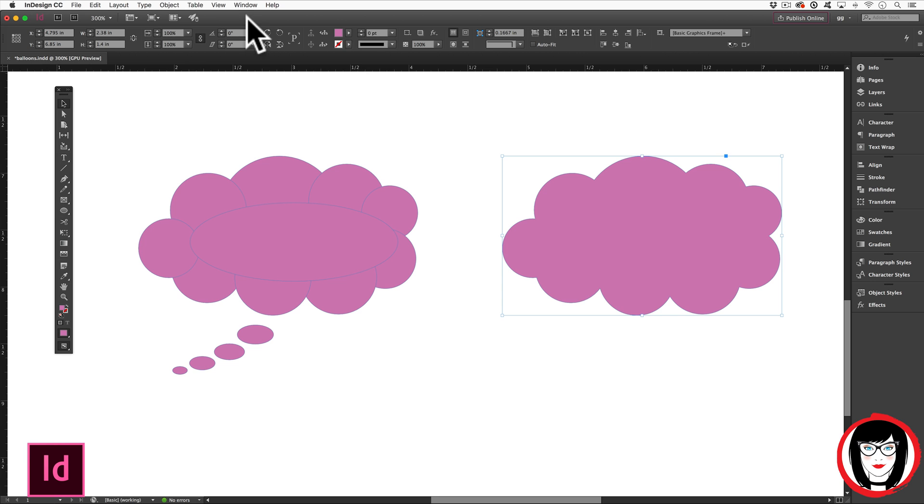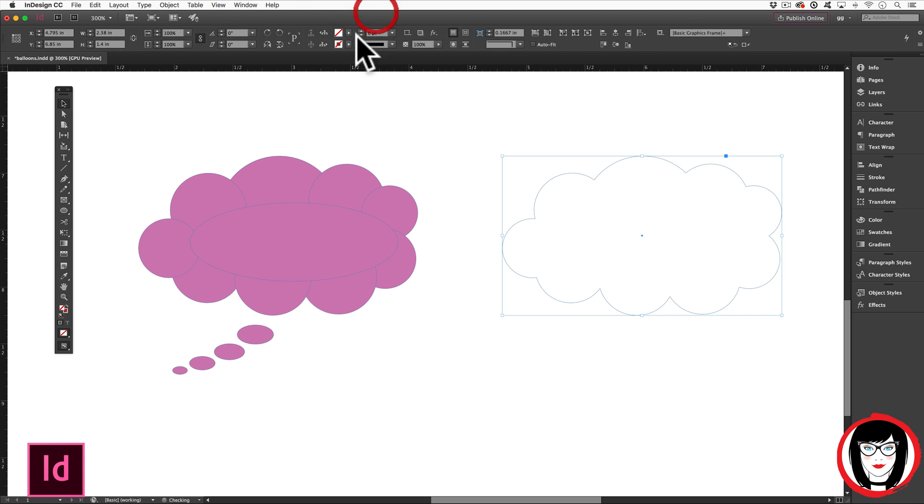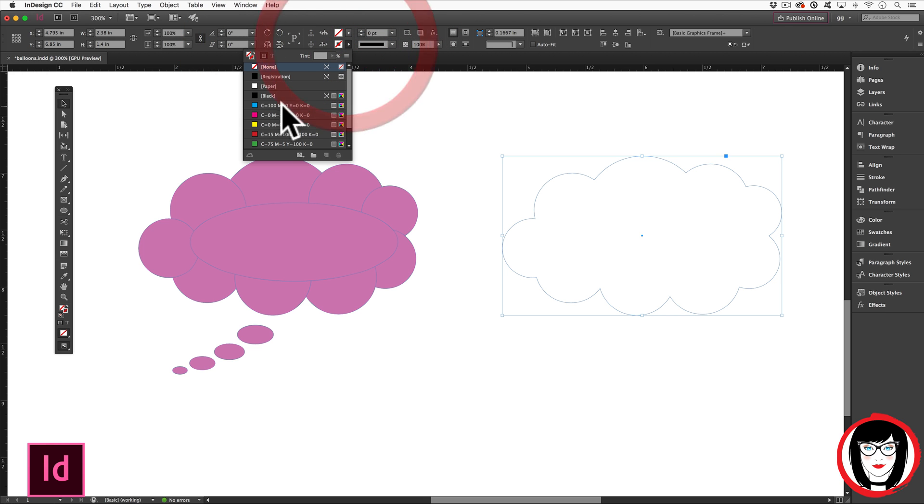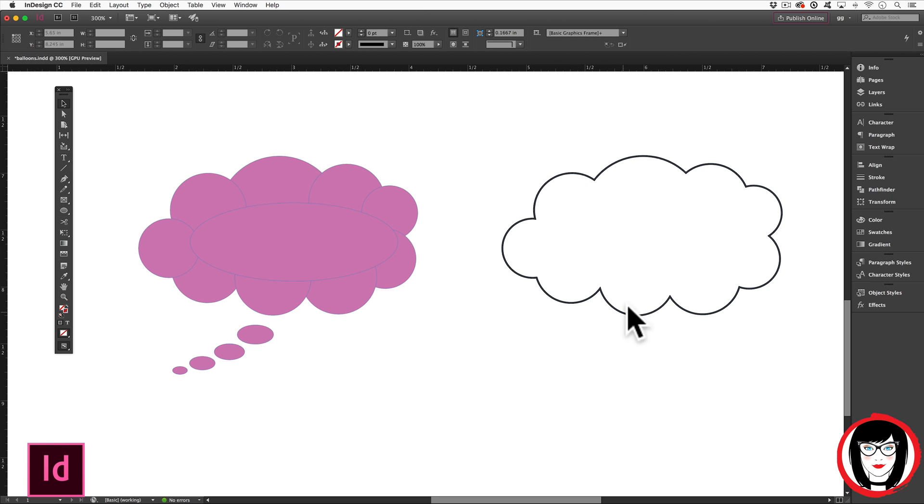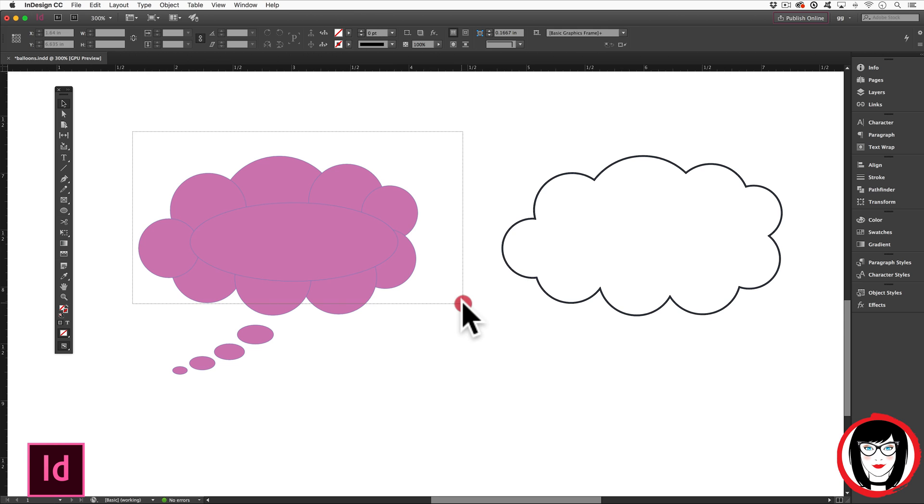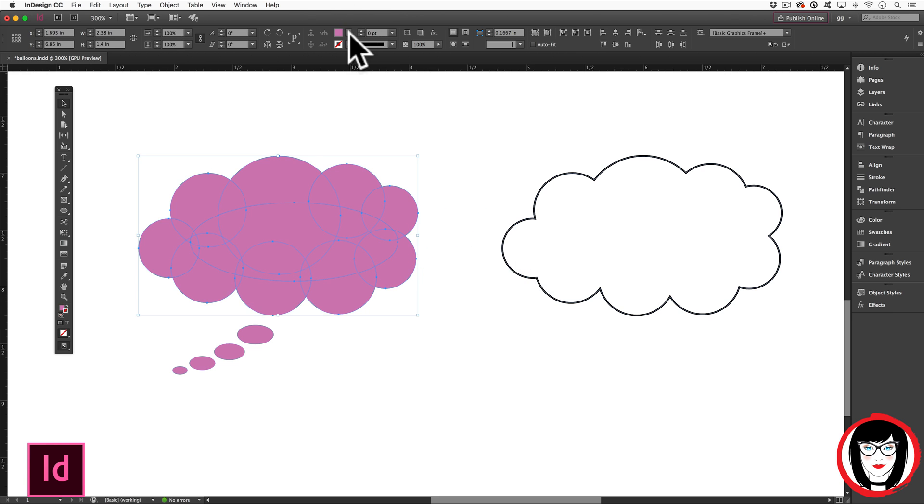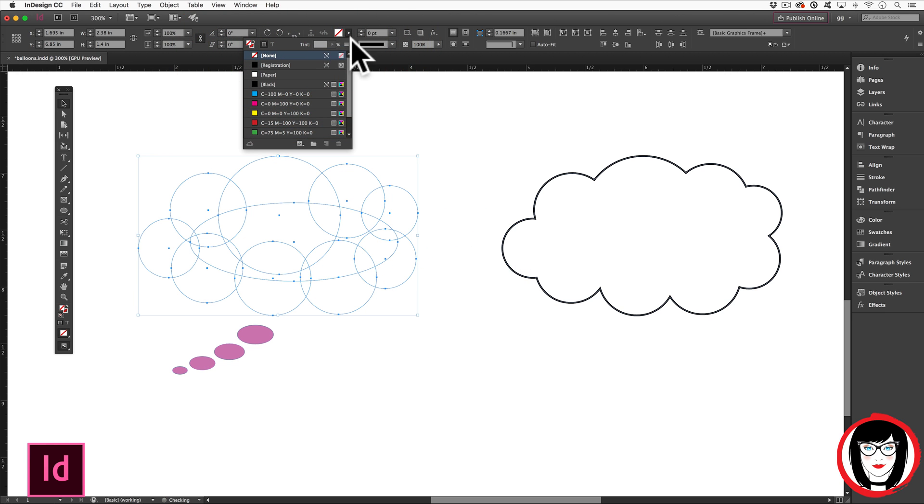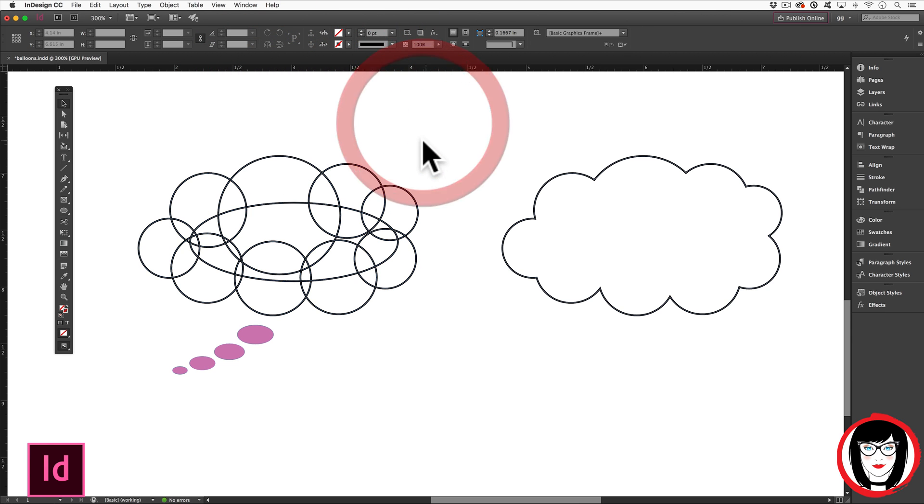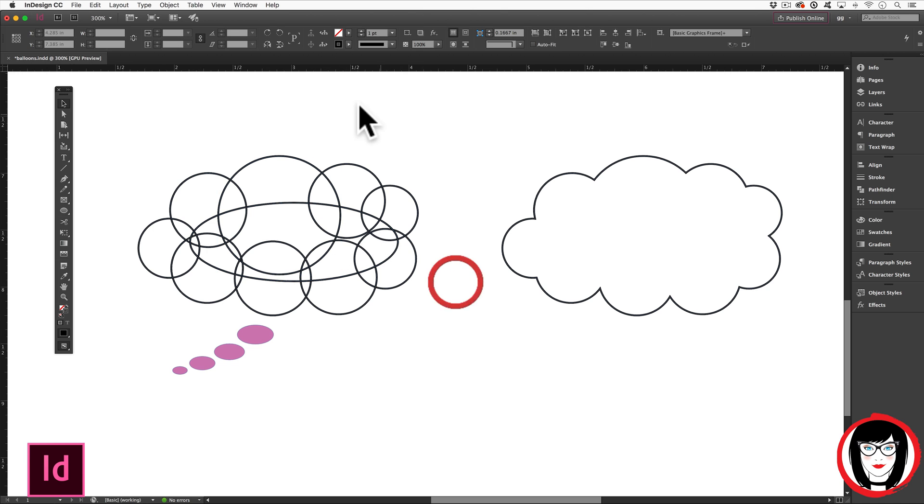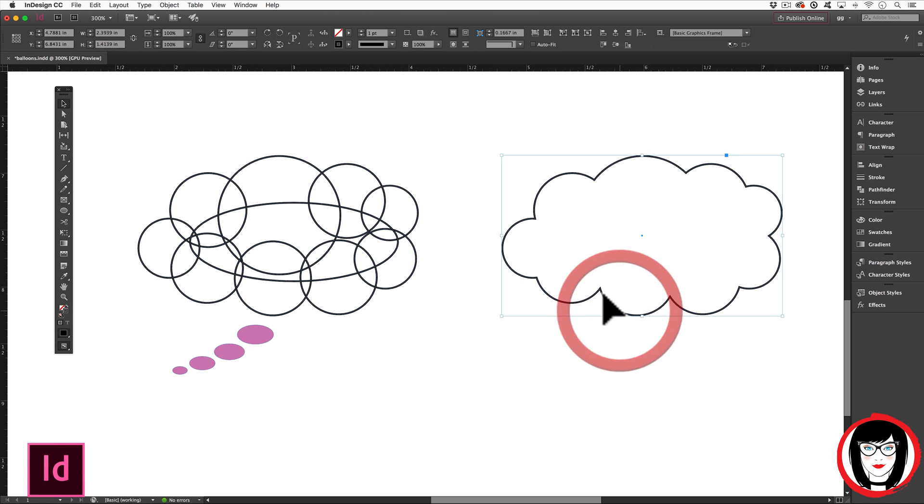But to bring home the point, if I take off the fill to put it to none and make my stroke black, you can see that I no longer have the individual shapes. Meaning if I selected all of these individual shapes, made it none with a stroke of black, that's what you're looking at.